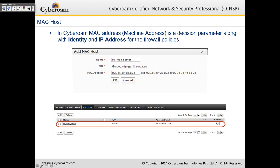You can also create MAC host objects in CyberROM. MAC address is a decision parameter along with identity and IP address for firewall policies. If you want to create a MAC-based firewall rule — for example, to block a guest's iPad from going online — create a MAC-based object using a single MAC address or a list, and use that MAC host in the firewall rule.